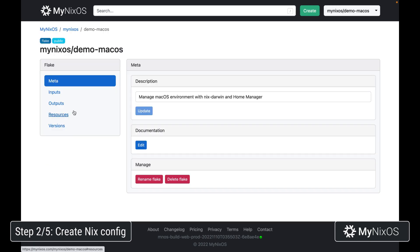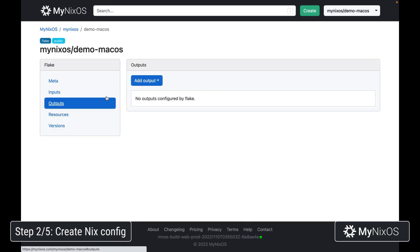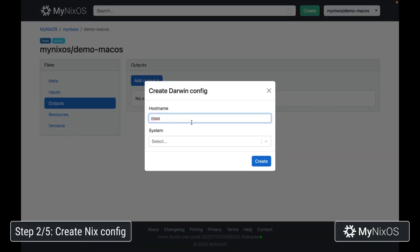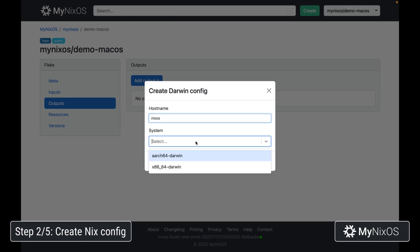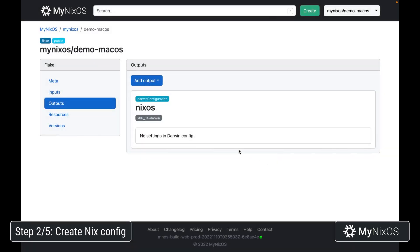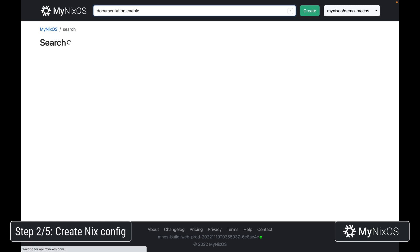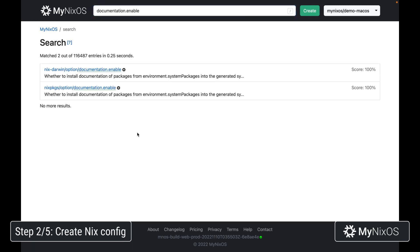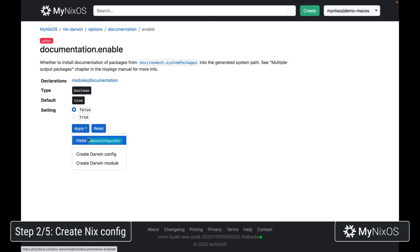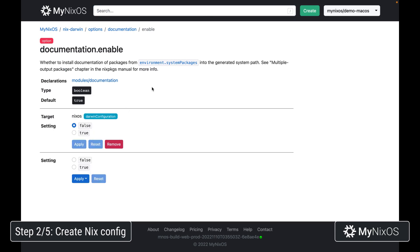Within our configuration, we're going to start out by setting up an output and we're going to add a Darwin config, which is the system level configuration for our macOS system. We're going to select x86-64, since this is what we're on currently, and then click create. For this output, we're going to add some configuration options. First up, we're going to set documentation.enable to false for Nix Darwin, just to reduce the build necessary.